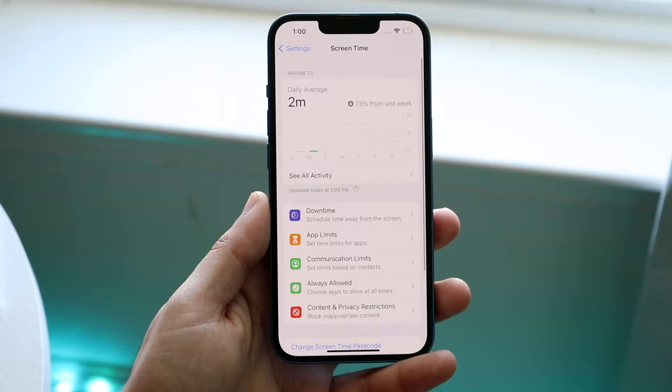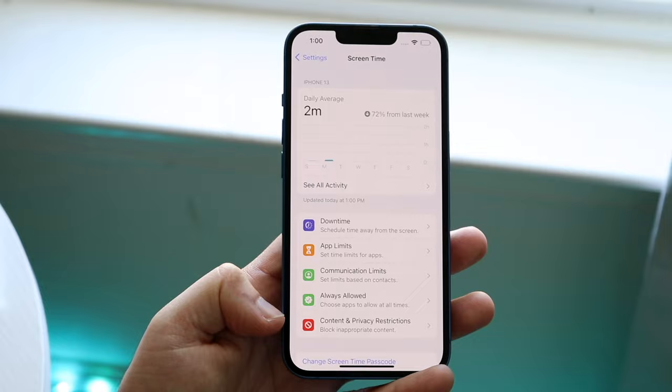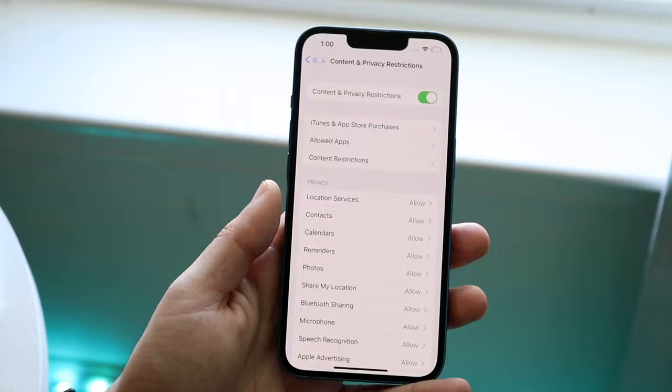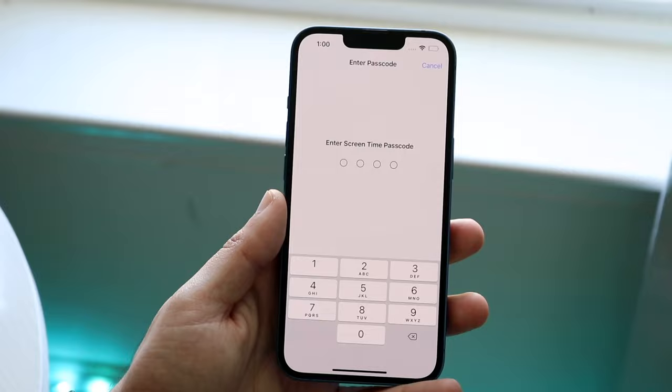Down here you will see the Content and Privacy Restrictions option. Go and click on Content and Privacy Restrictions and you'll come into this panel. At the very top there's a little enable/disable toggle right there. All you want to do is go and disable it, and it'll prompt you to type in the passcode.